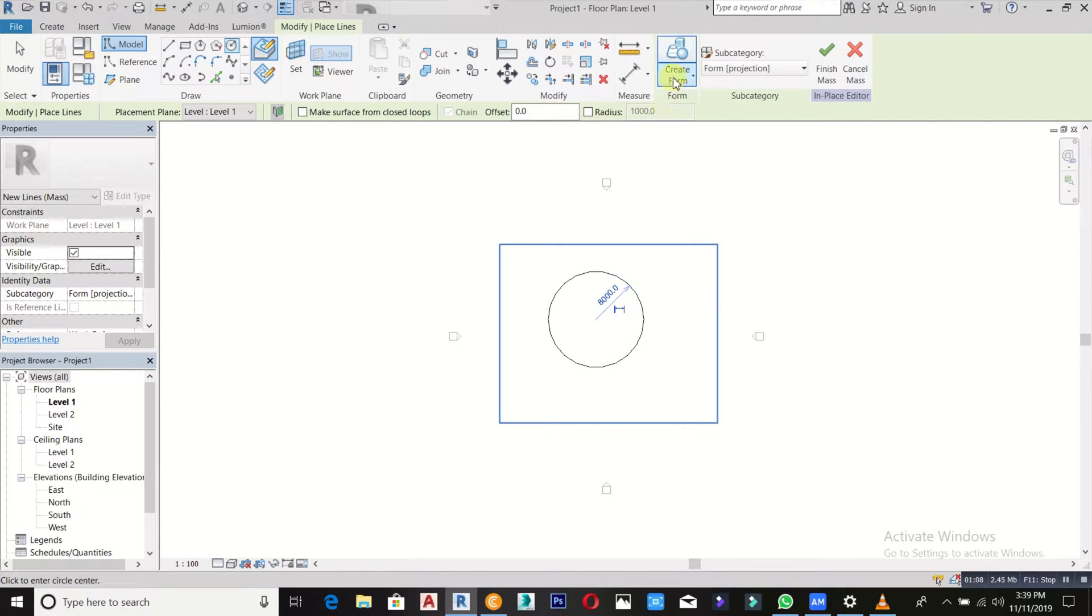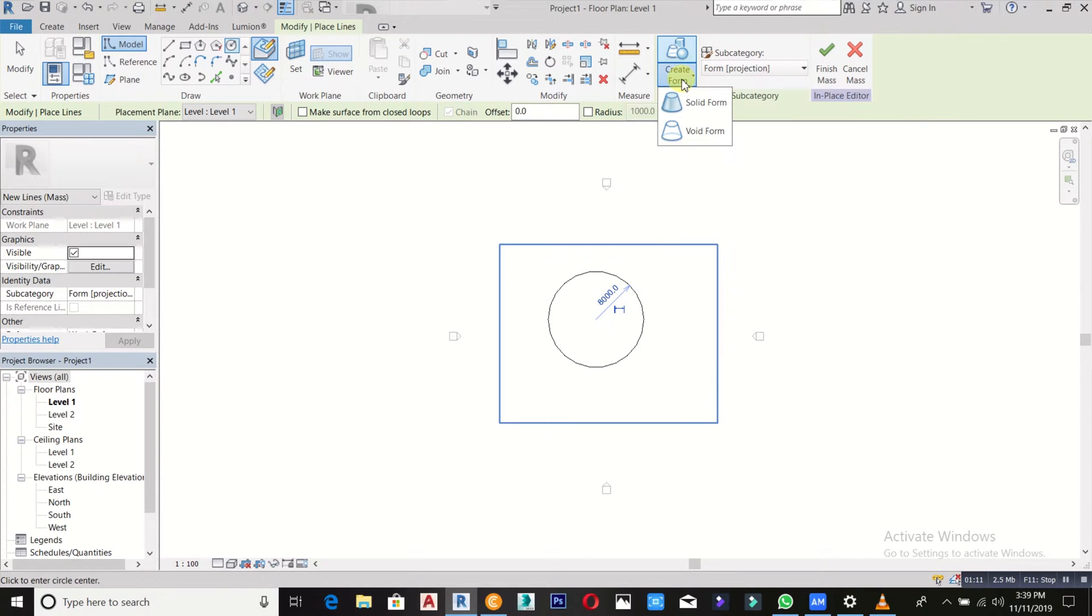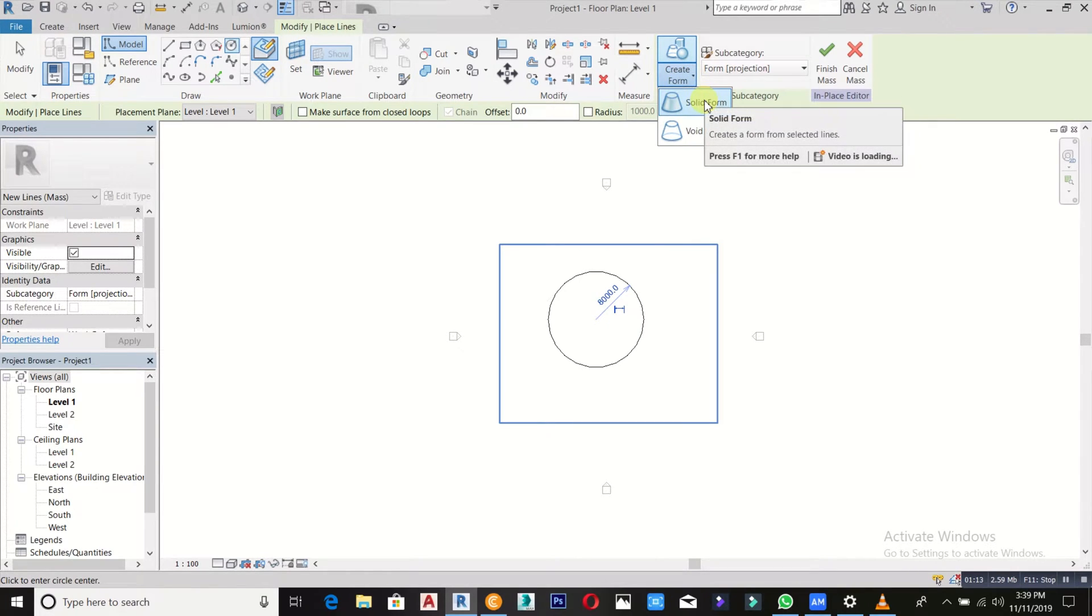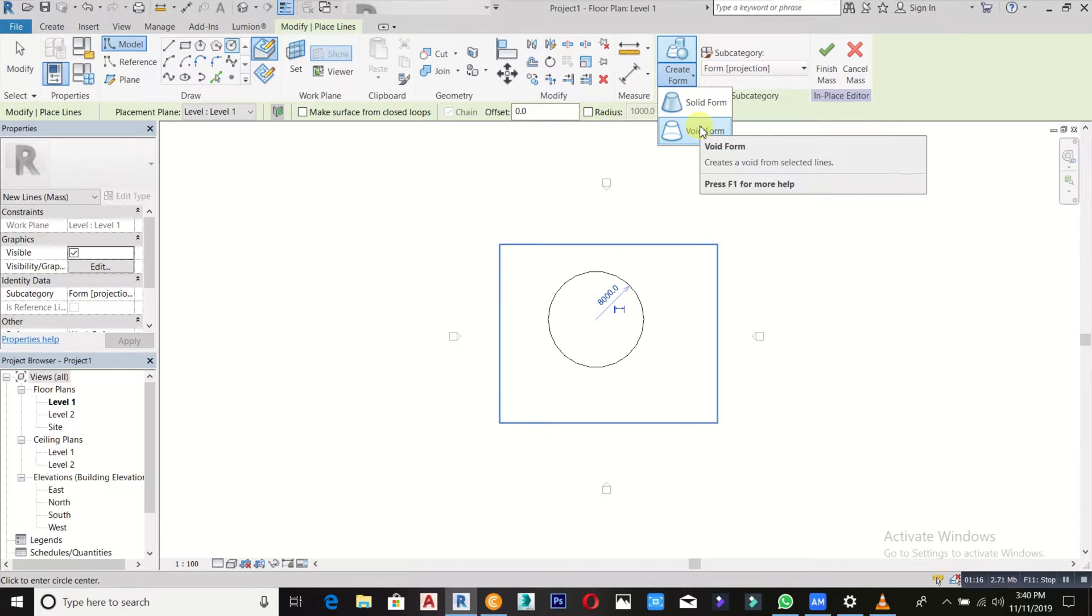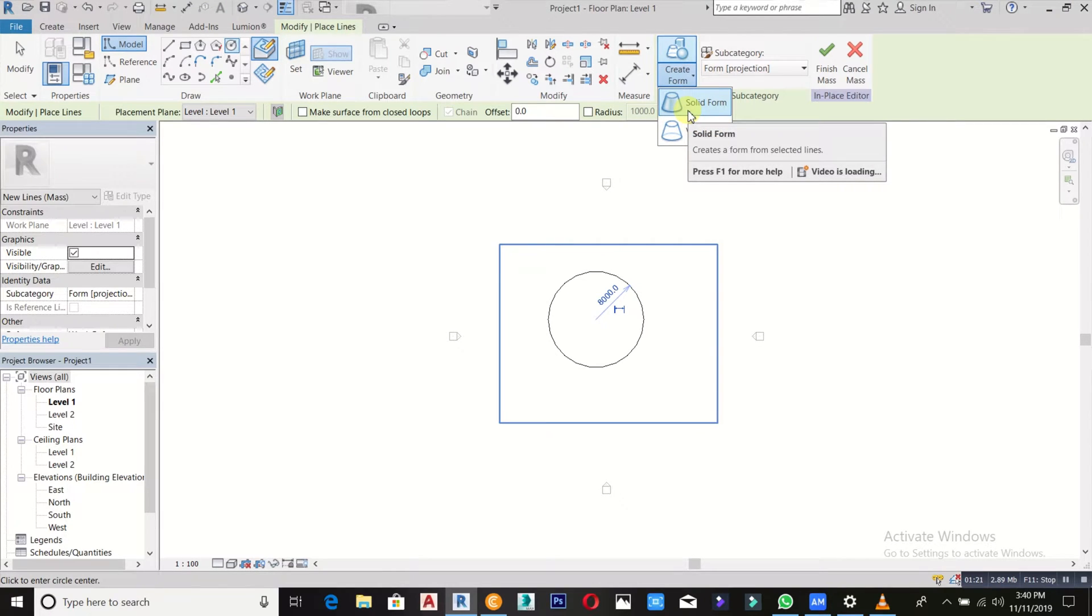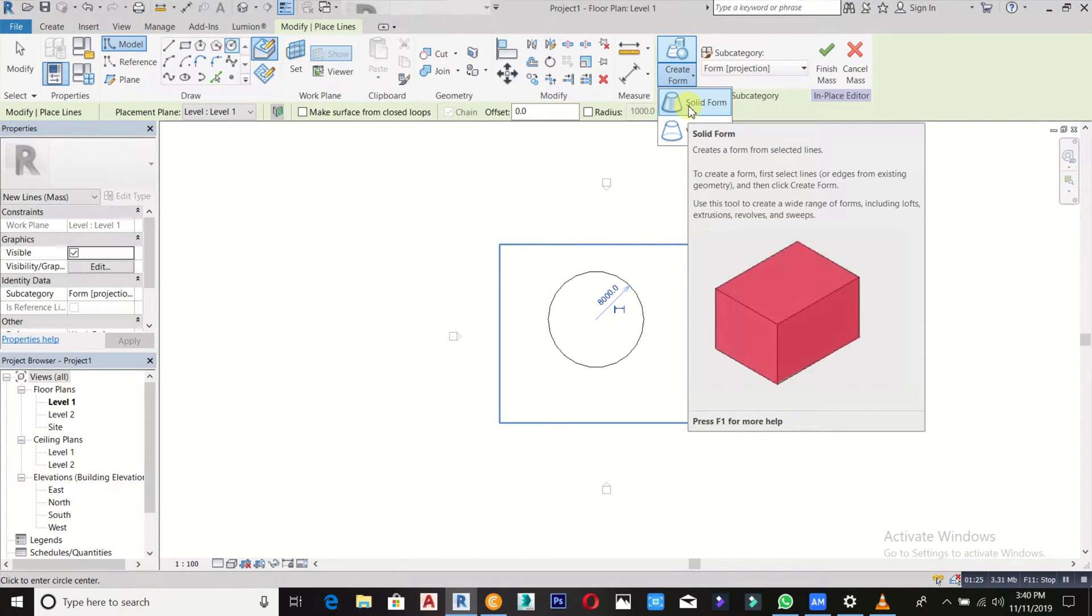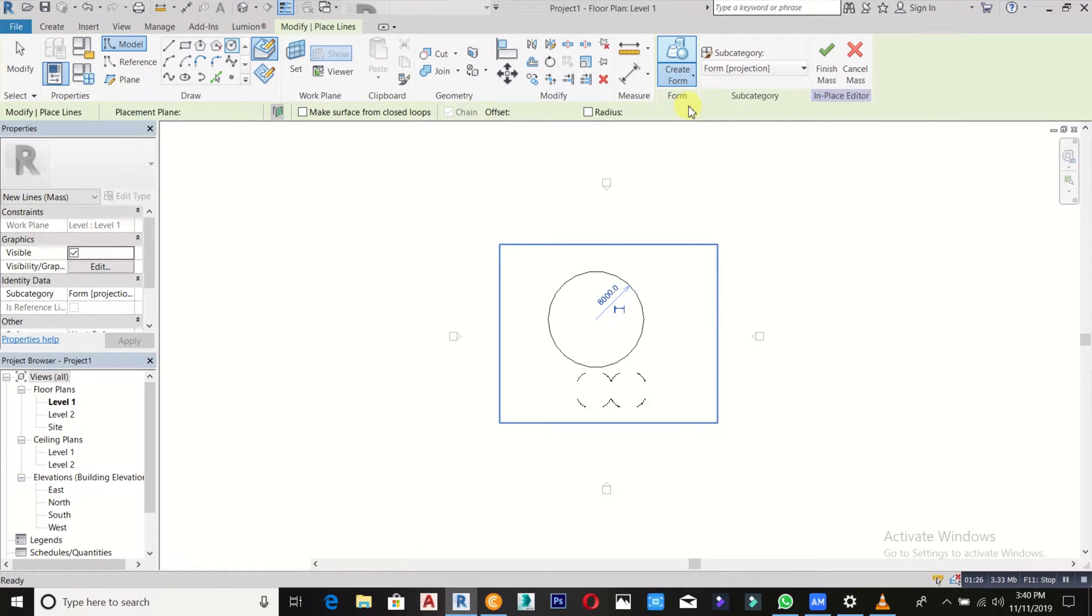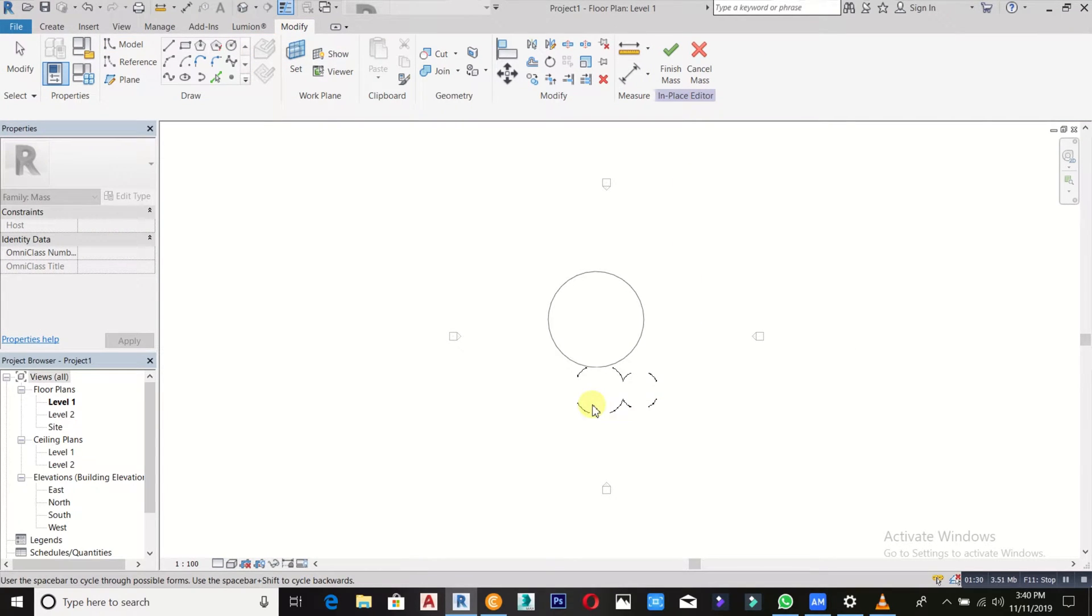Go to where we have this create form. Can you see the create form? Then pick on solid form. If you pick on void form, you should know that your form will be void. So what we need is a solid object. After clicking on solid form, you'll see these two things appearing.